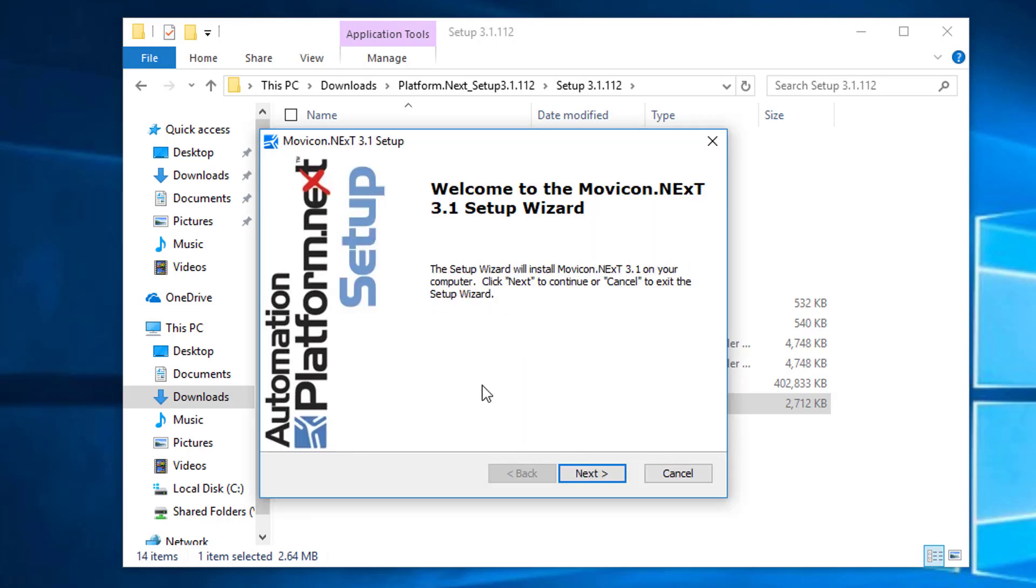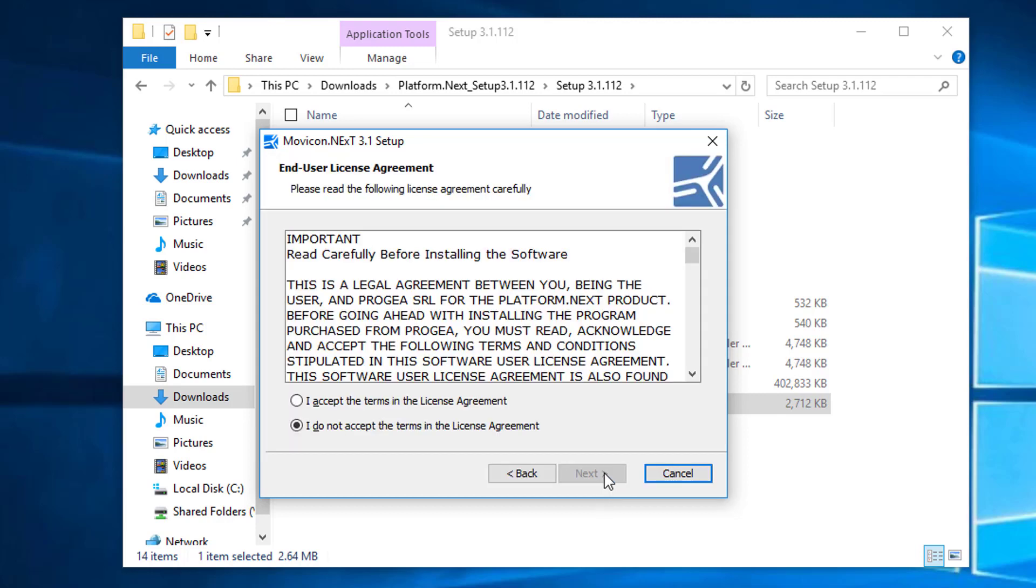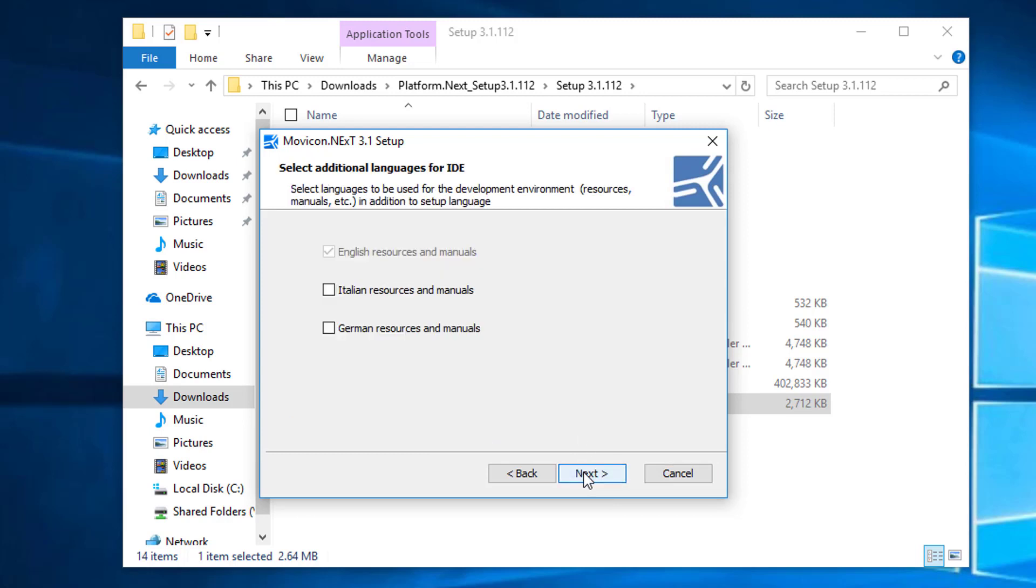Once the prerequisites are installed, the setup will continue. We can select Next, accept the license terms, and click Next.